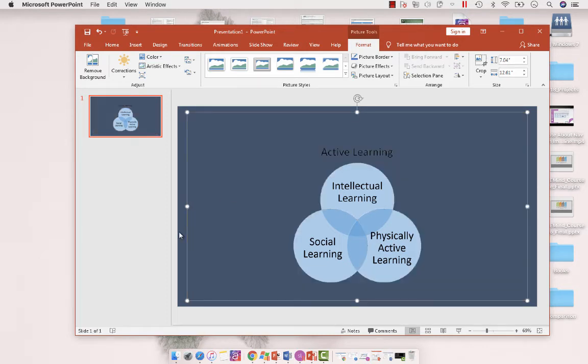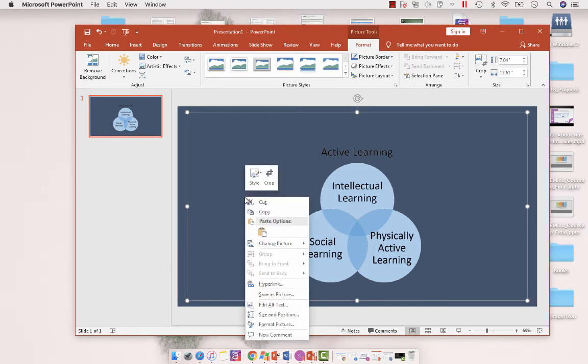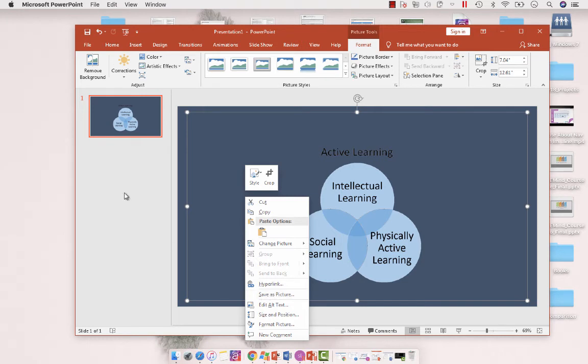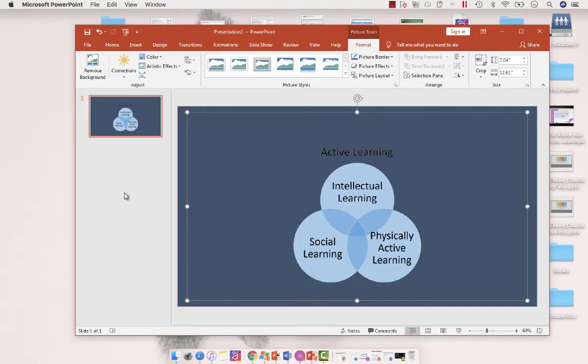And now we have a transparent image. Then you want to right-click it and save as picture. You're exporting it from PowerPoint, and then you can use it in another application like Articulate Storyline.